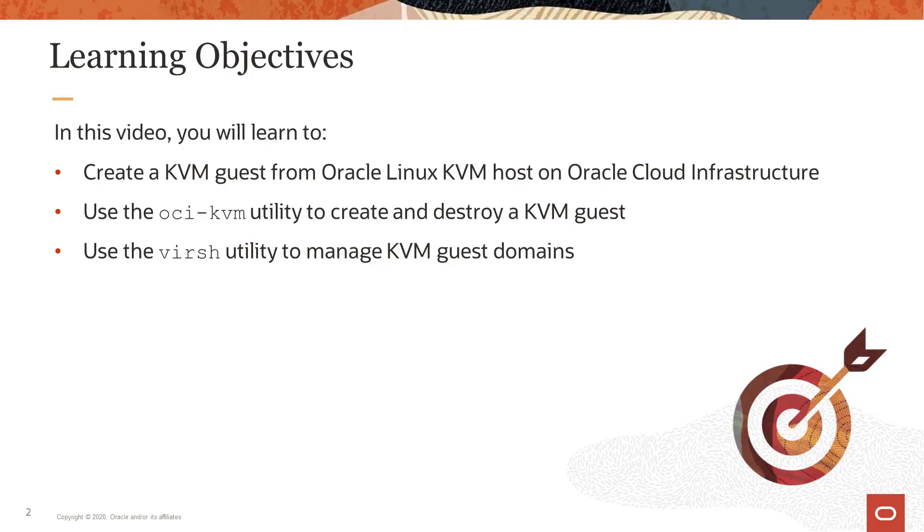For our objectives today, after viewing this video, you should be able to describe the steps needed to create a KVM guest from an Oracle Linux KVM host on Oracle Cloud Infrastructure. Use the oci-kvm utility to create and destroy a KVM guest.